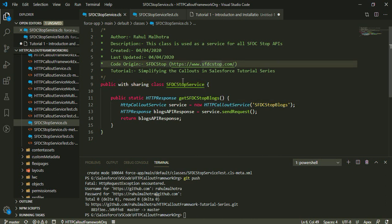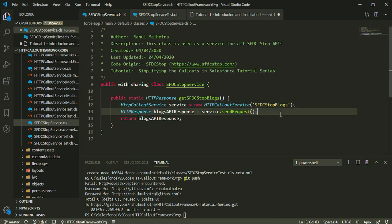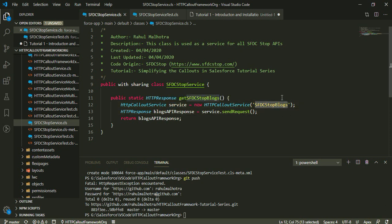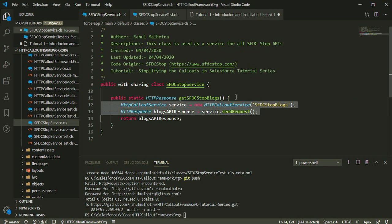I created a new class named SFDCStopService. Inside this class, I have a method named getSFDCStopBlogs. Inside this method, I just copied and pasted the code snippet from the GitHub repository readme. This code is performing a callout to my SFDCStopBlogs API. This is the custom metadata API record name that I'm passing in the constructor. If you want more information about what's happening behind the scenes and how to perform a callout using two lines of code, just watch my previous tutorial where I explained this in detail.